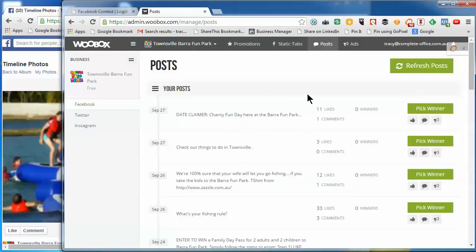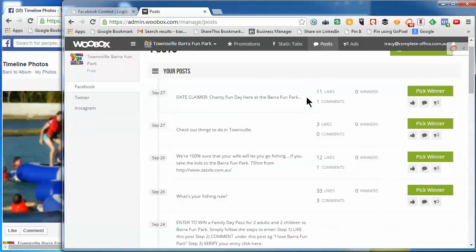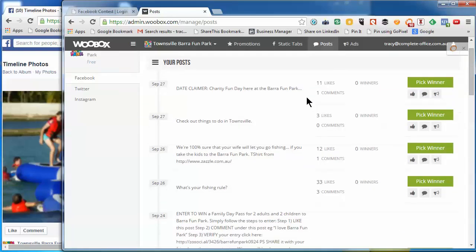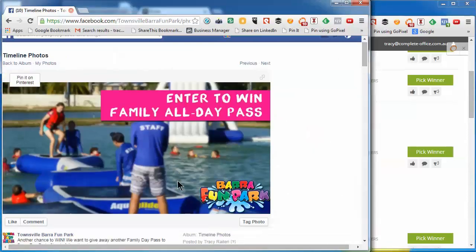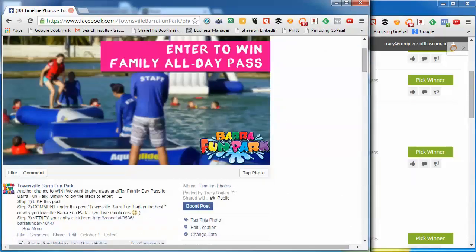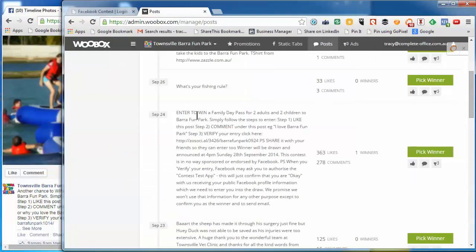Now we've just got to find the contest post. Let's see, this one here. Just want to make sure. So it's 363 likes, just another chance to win.